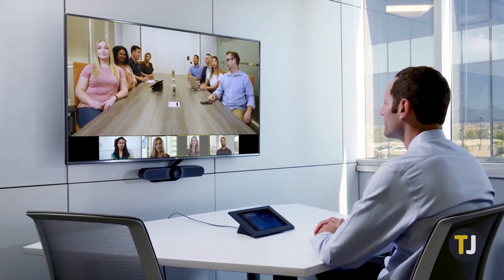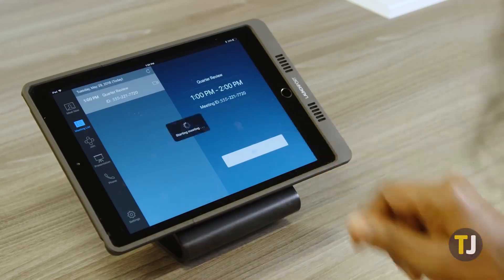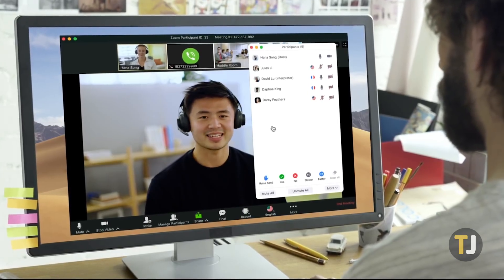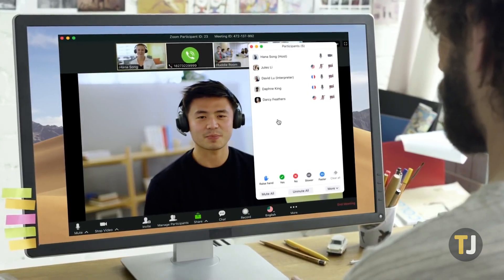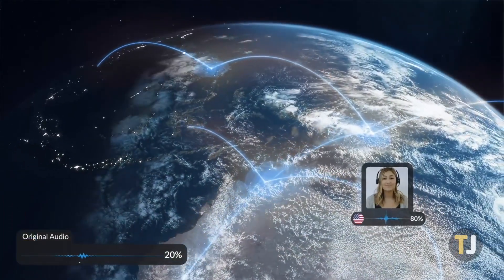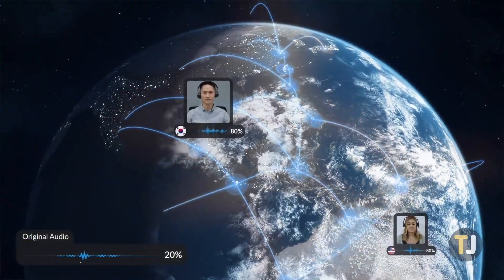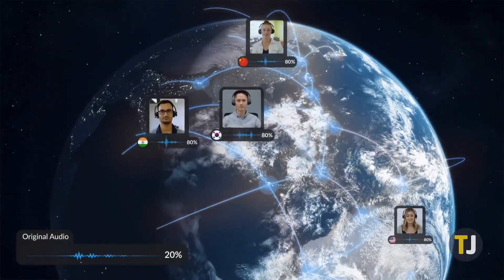Whether you're hosting a meeting, teaching students online, or just hanging out with your friends on movie night, Zoom is easily one of the best teleconferencing apps available today. Packed with features to help make your meetings a whole lot easier, Zoom is trusted by thousands of businesses and schools across the world to help bring people together online.